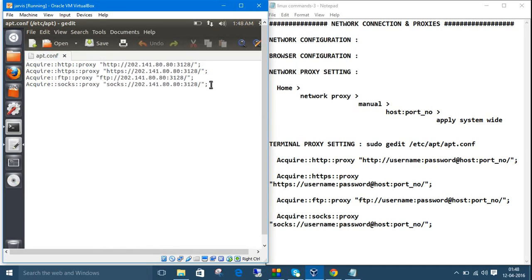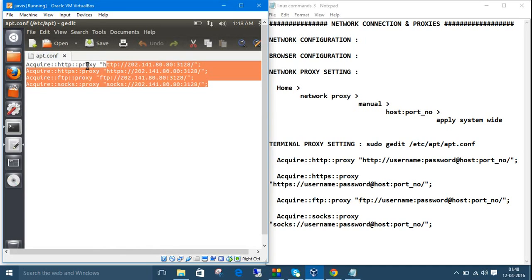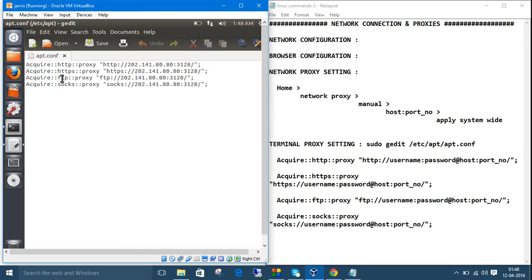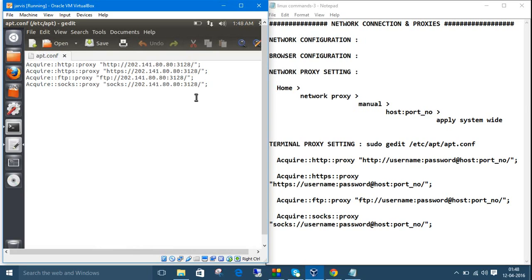By default it will have these settings. Since we've already set the network proxies and applied it system-wide, it will take your proxy host and proxy code number. If your network has a username and password, you need to provide it; otherwise you can leave it as is.